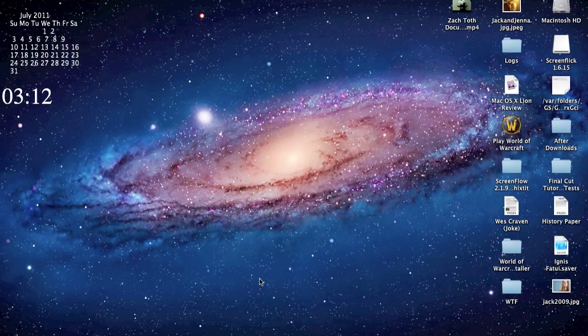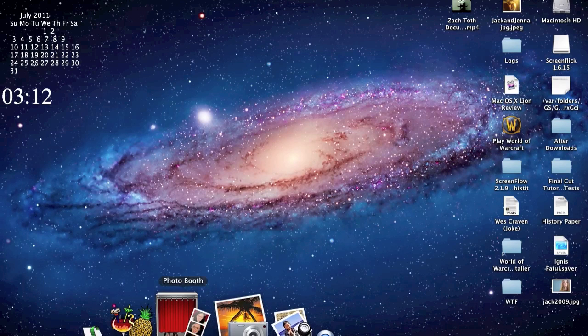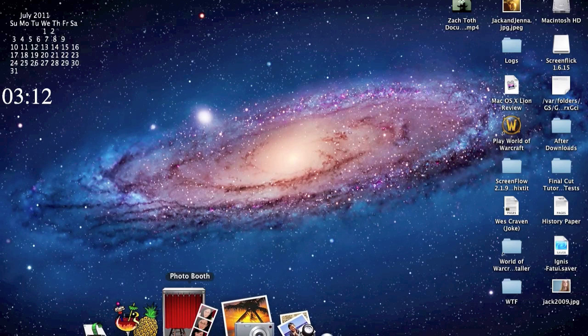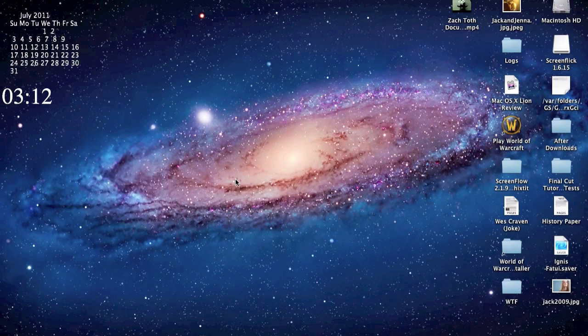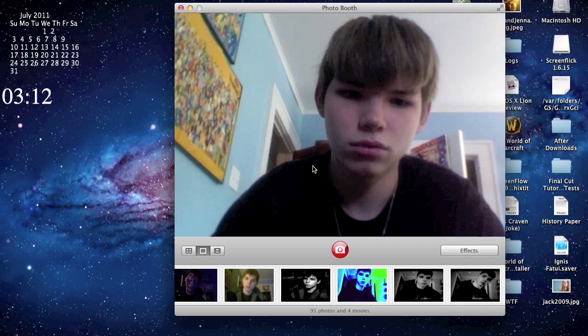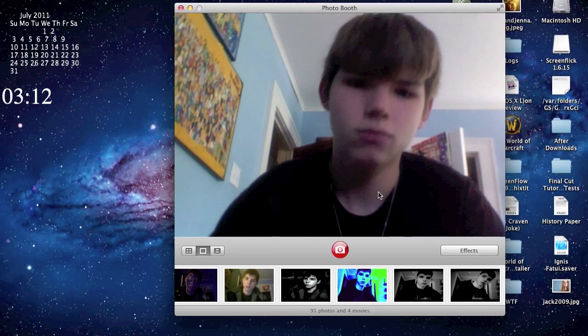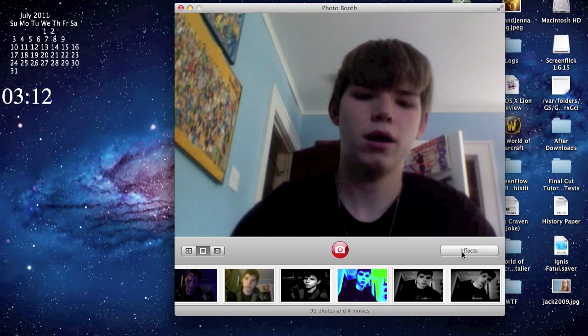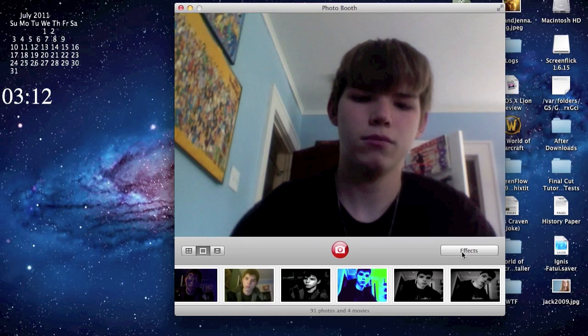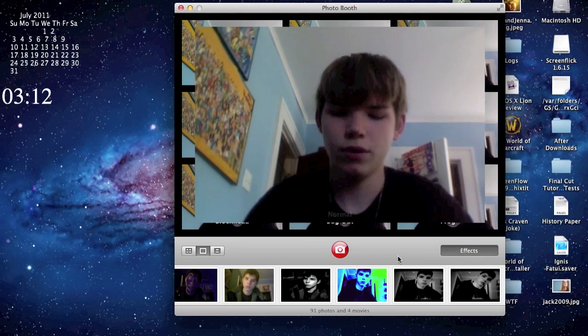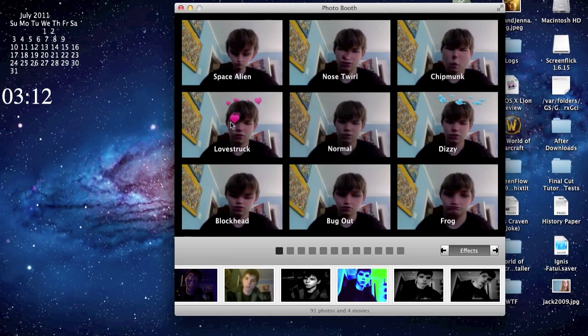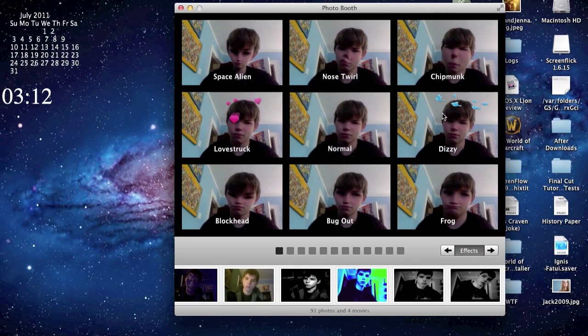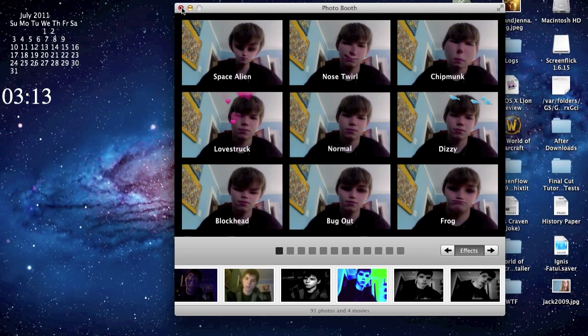But another thing in Lion that I'd like to show you is there is some new Photobooth effects. Now, I don't play with Photobooth as much as I used to, but in case you still are into Photobooth, I will show you the all-new Photobooth effects. And this is also a fullscreen app, but I don't really want to go into fullscreen right now. And of course this is going to run slow because Lion eats up a lot of RAM. But yeah, you got Love Struck, Dizzy, the birds are over your head, Normal, Lockhead, Bugout, and yeah, those are the new effects. The other ones are all the same though.